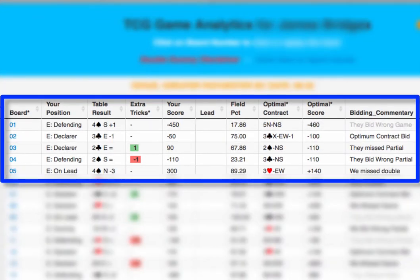Let's take a quick look at Board 4. The actual result was 2 spades by South, making 2, for minus 110. The optimal contract was 3 clubs North-South, making 3, for minus 110, and the corresponding bidding commentary says 'they bid wrong partial.' But wait — you scored minus 110, and the optimal contract score was also minus 110. So what's the difference?